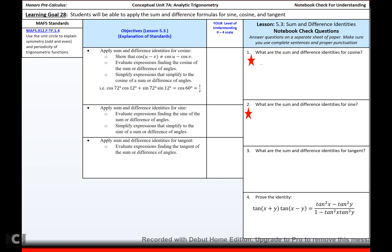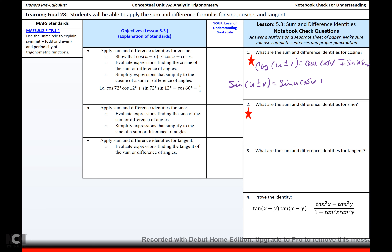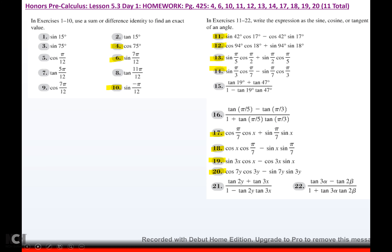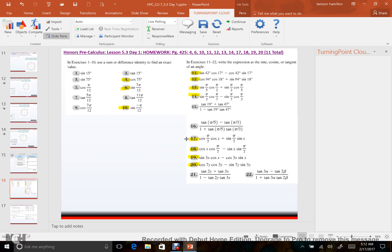So what are the sum and difference identities? For cosine of u plus or minus v: cosine u cosine v, switch the sign, minus or plus sine u sine v. For sine of u plus or minus v: sine u cosine v, don't change the sign, plus or minus cosine u sine v. That's your homework — happy homeworking, see you next time.